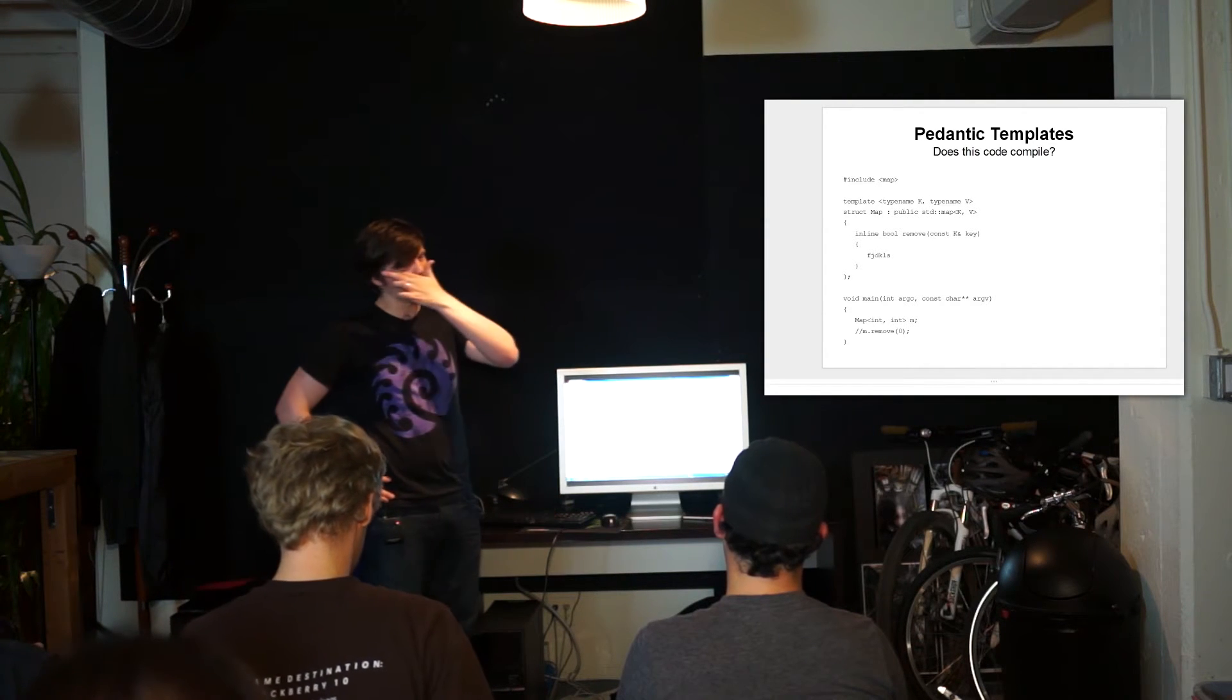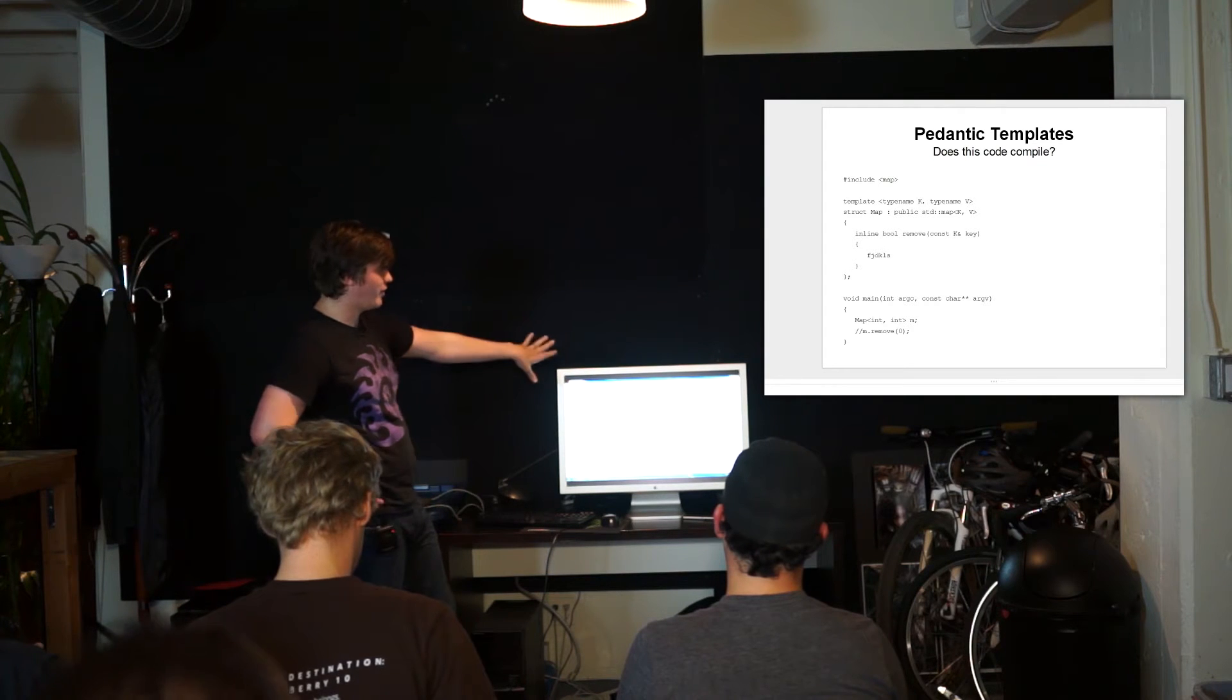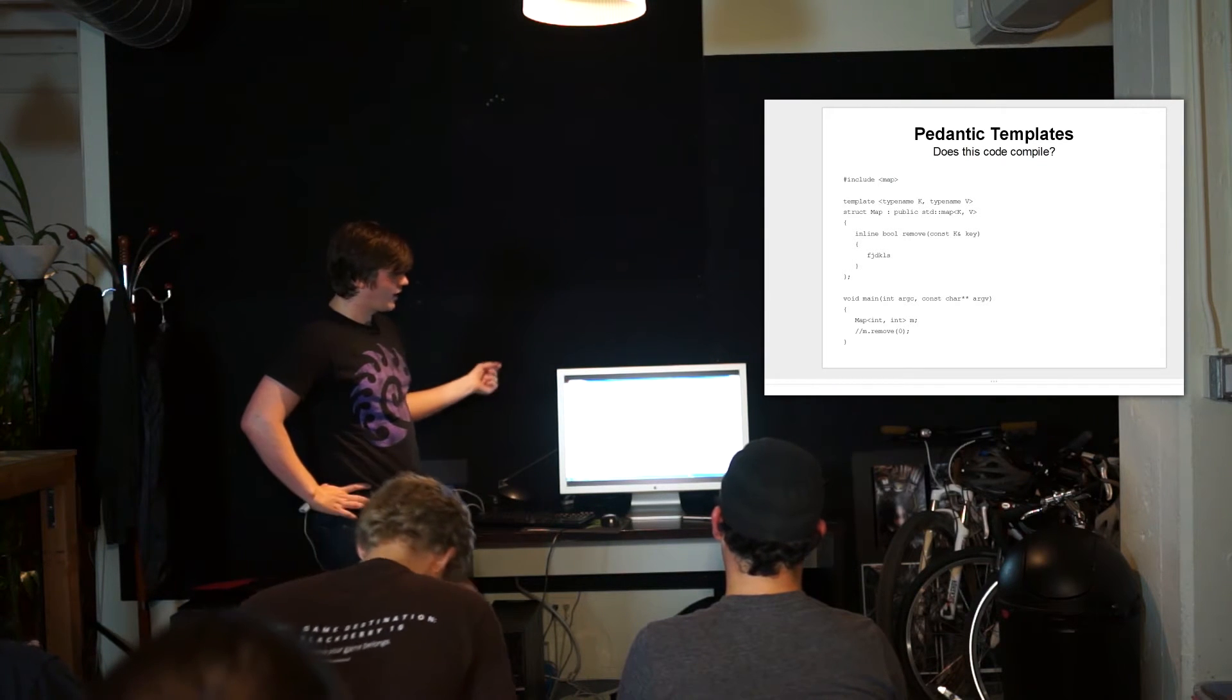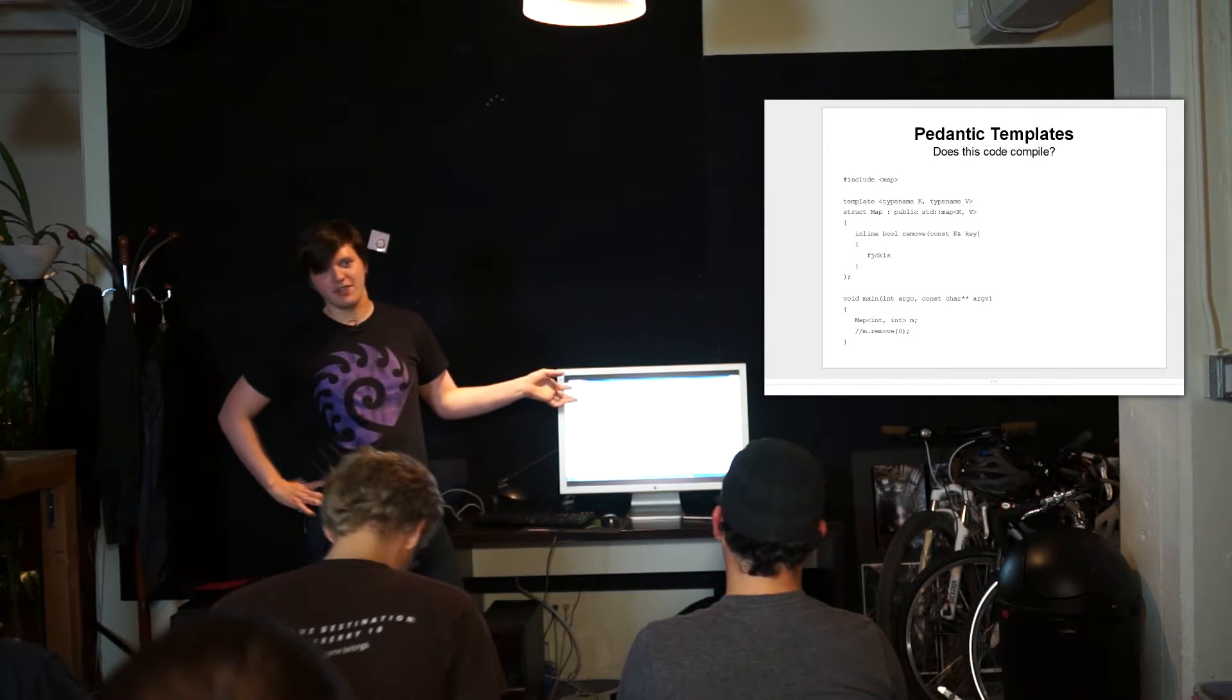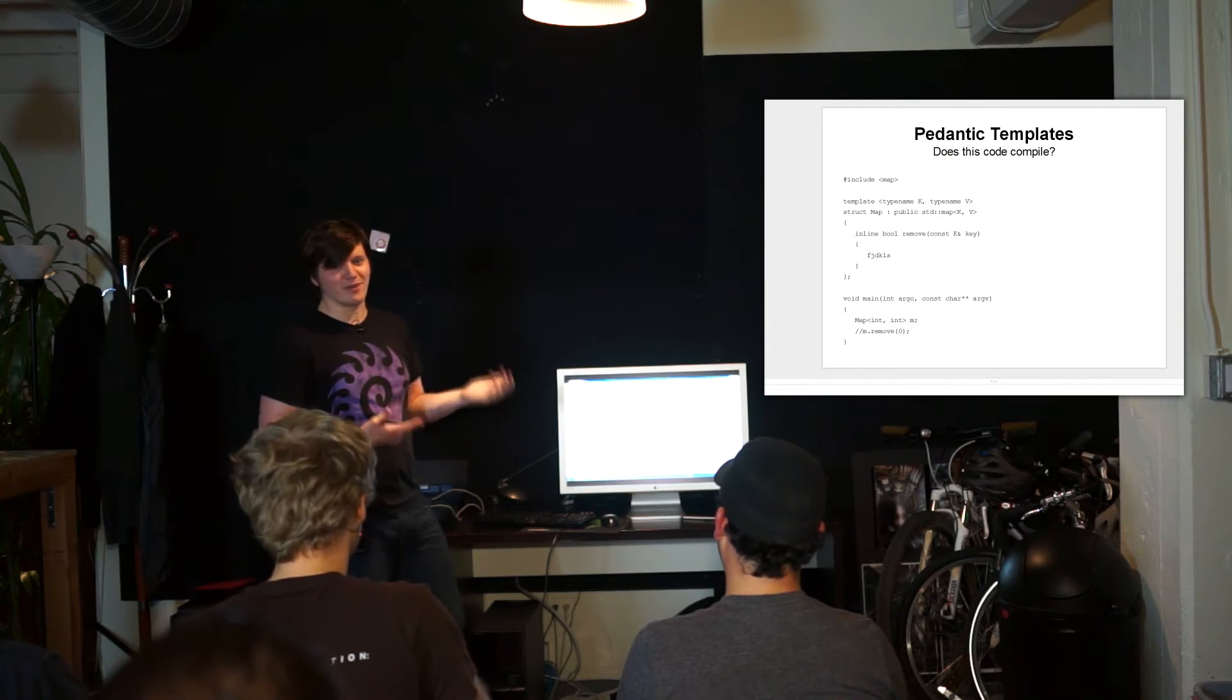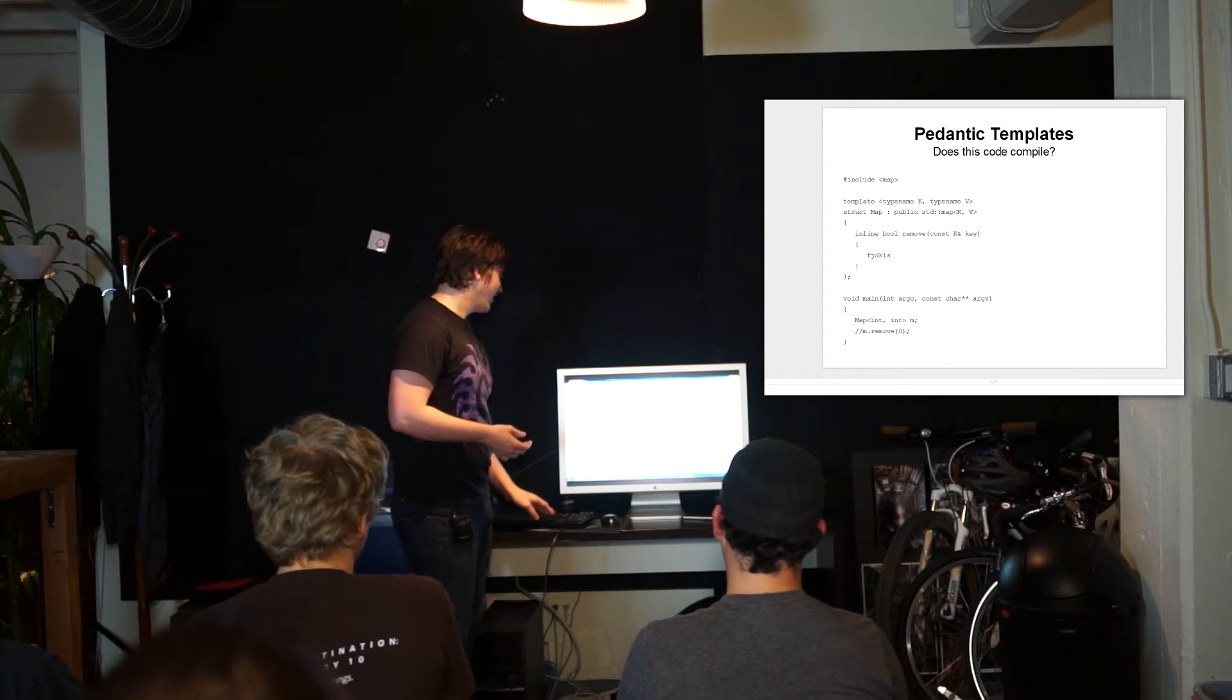But the logic there is that if you've got some template metaprogramming code that you've written and you're not using it, then why should you bother compiling it? Like who cares? It doesn't matter.